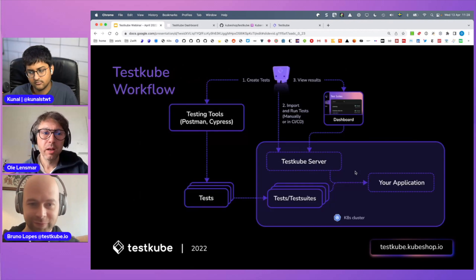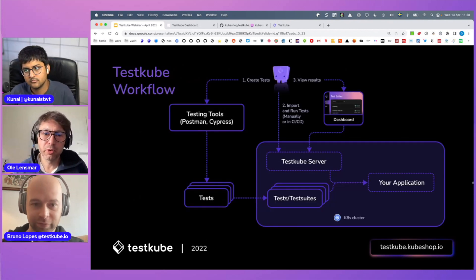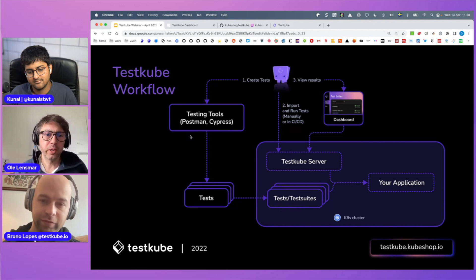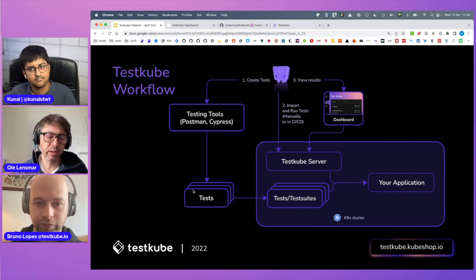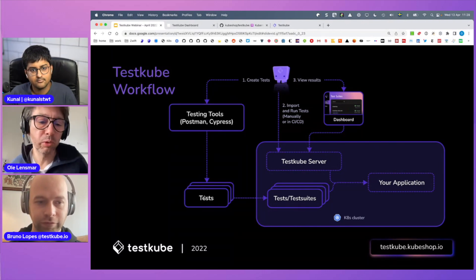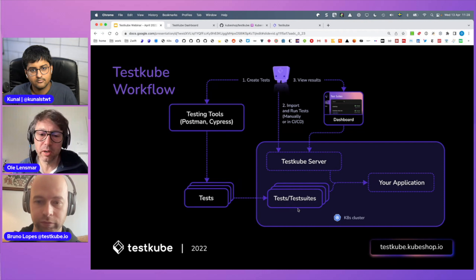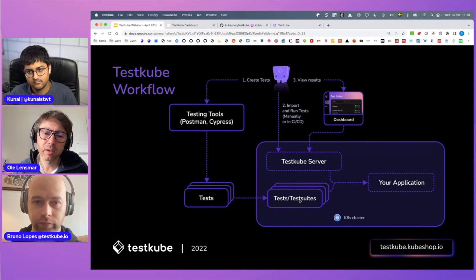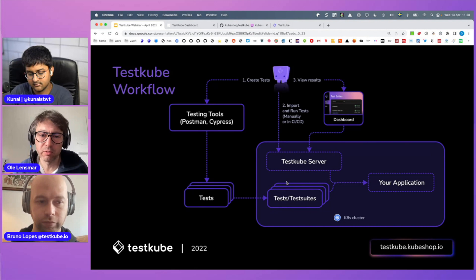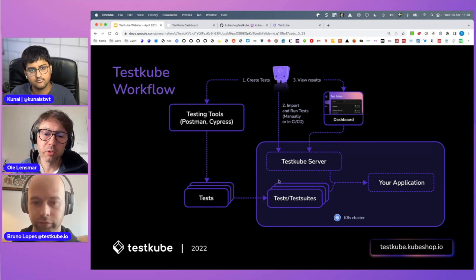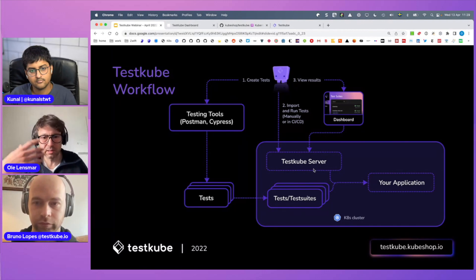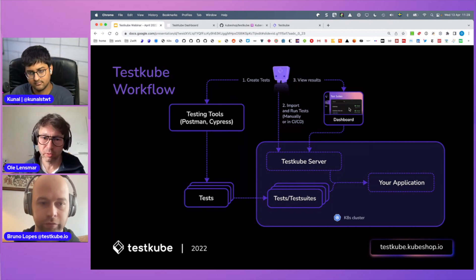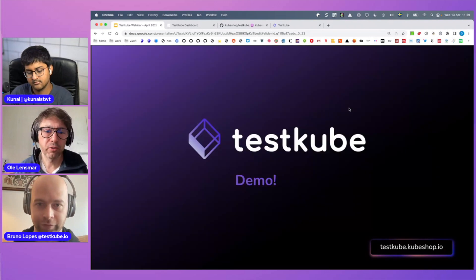Here's a workflow overview: you create your tests using your testing tools, which generate some kind of test artifact. These you import into your cluster as tests and test suites. Using the TestCube server, you tell it which tests or test suites to run, and those tests run against your application. Then you use the dashboard to look at the results.